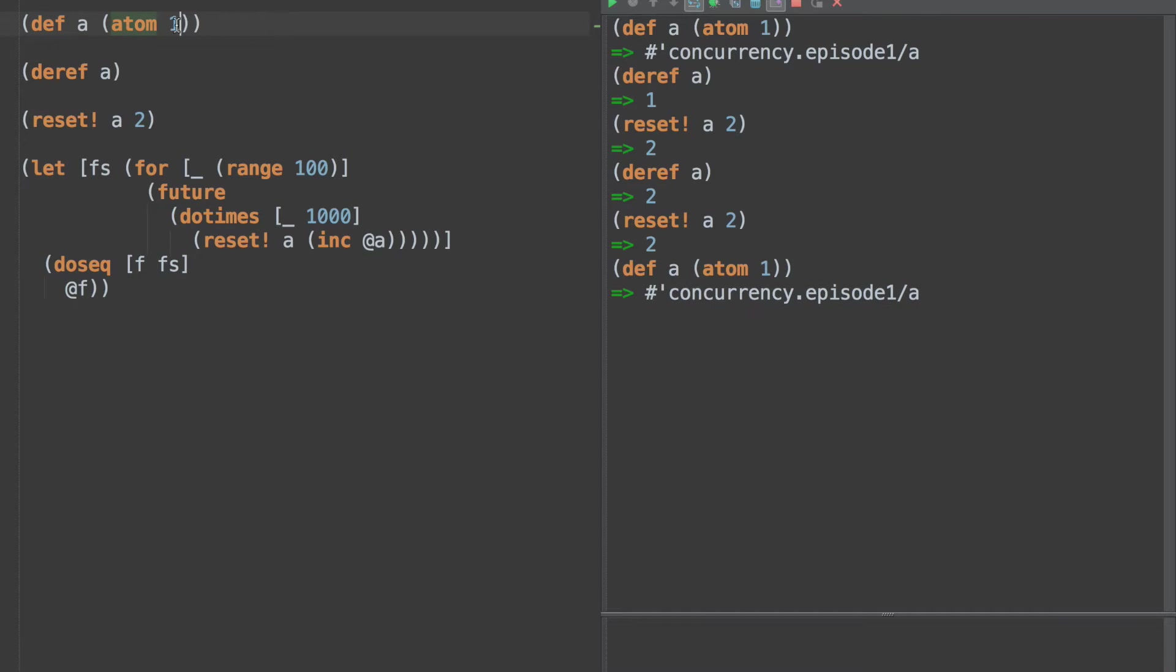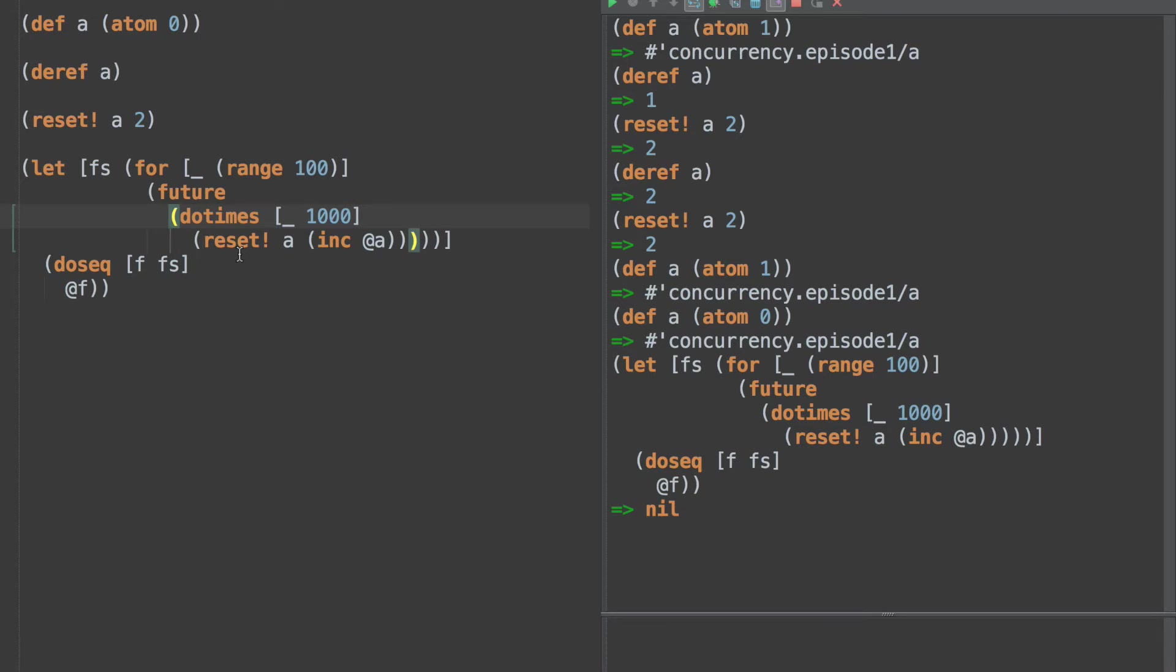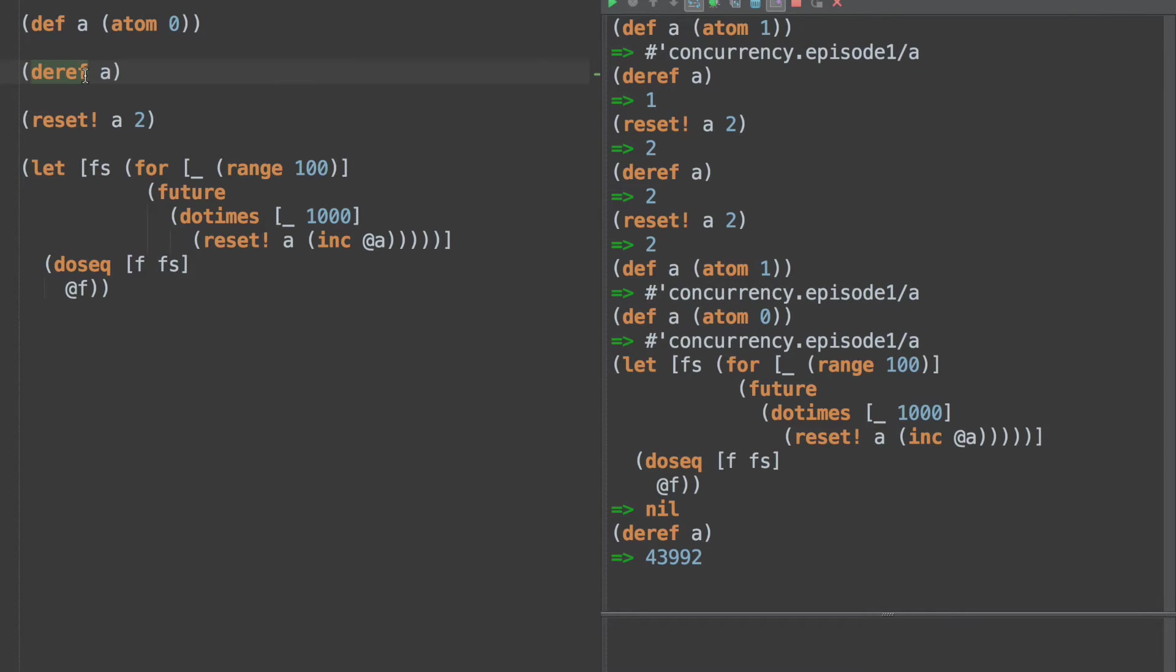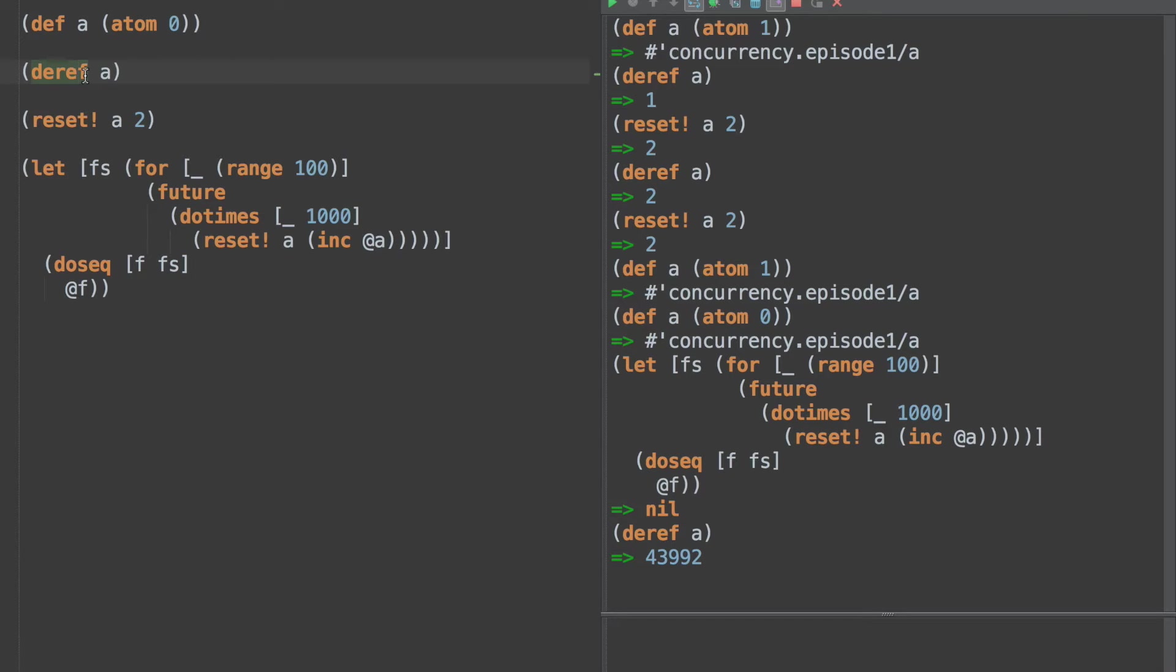And in that space of time when we're incrementing the integer, another thread could come through and modify it. Well, let's see how likely it is of happening. So these are our futures, and then we're going to do seek fs, f of fs, and deref the f here. All that does is basically say don't continue on executing until everything is done. So we're going to reset this atom to zero this time, create our atom, and then run this. Now what is the value of a? Should be 100,000? Well, in fact, it's actually 43,000. We're off by quite a bit.